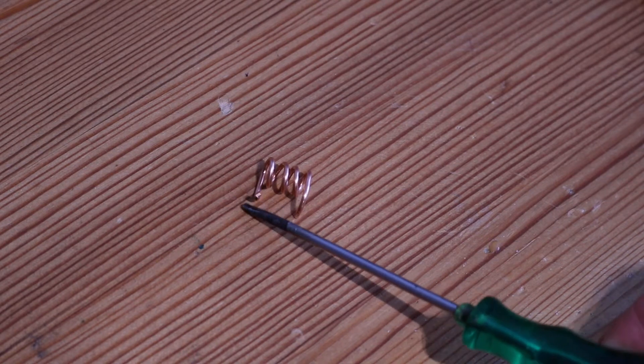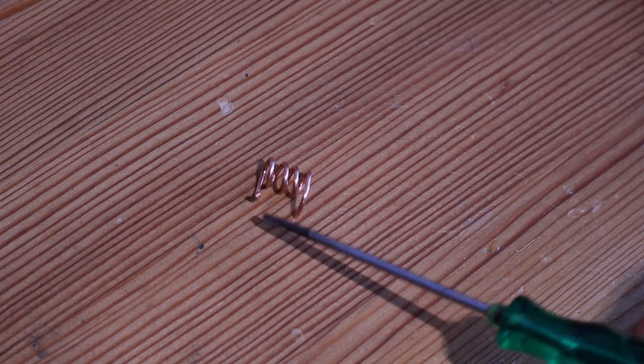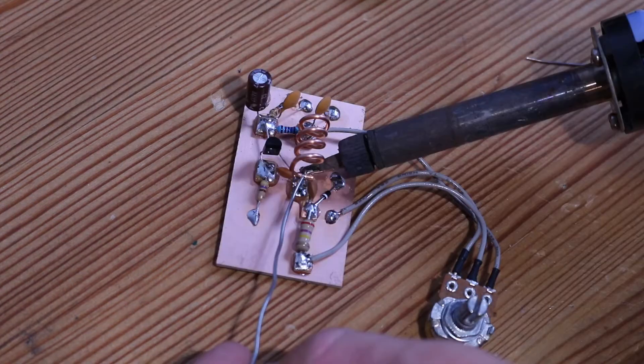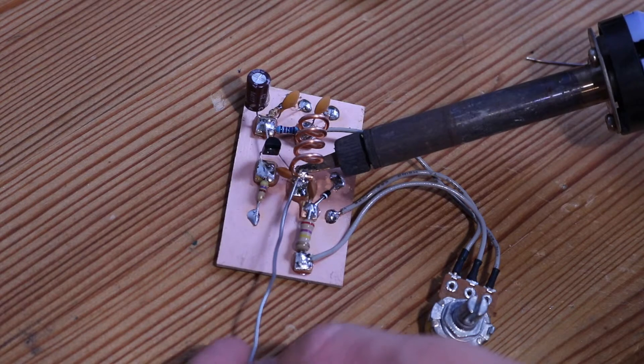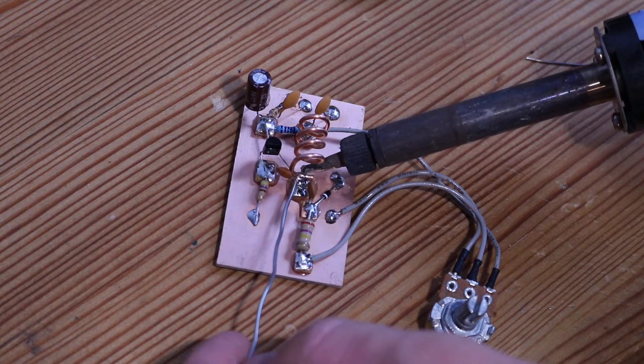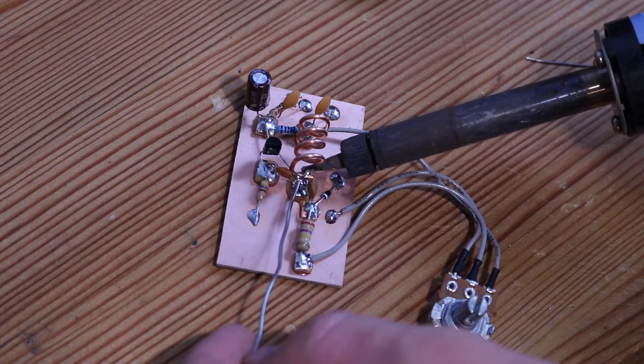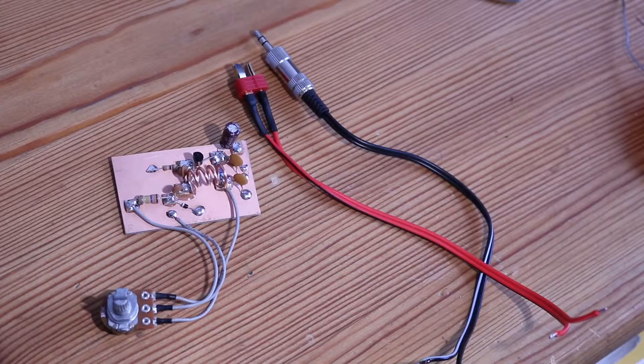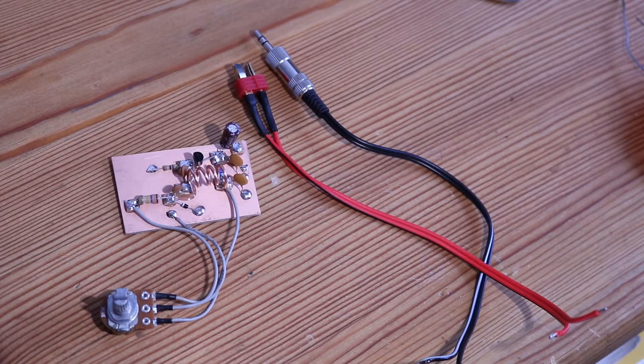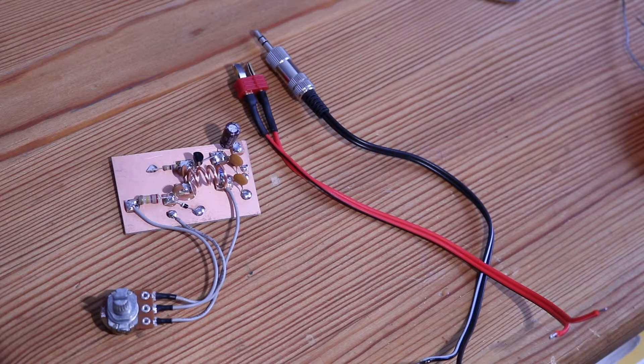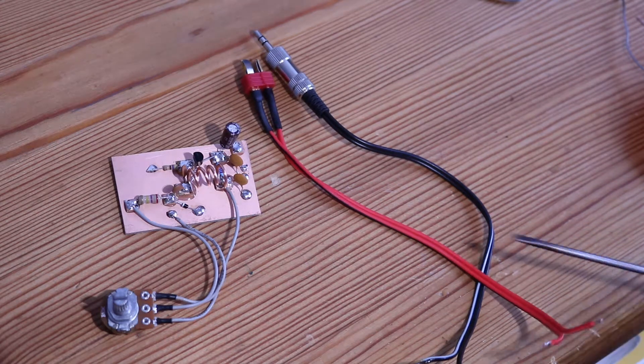All what's left to do now is to solder the audio and power cable.